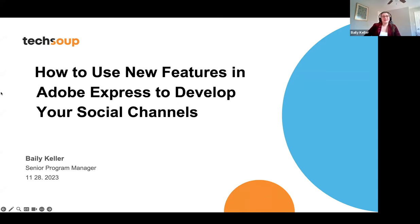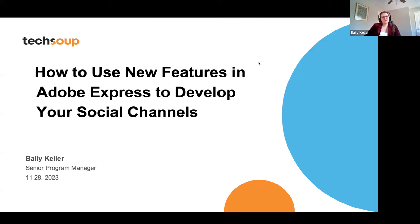Thanks, Aretha. Hello, everyone, and thanks for joining us today. Today's topic is how to use new features in Adobe Express to develop your social channels. I'm Bailey Keller, and I'm a Senior Program Manager here at TechSoup.